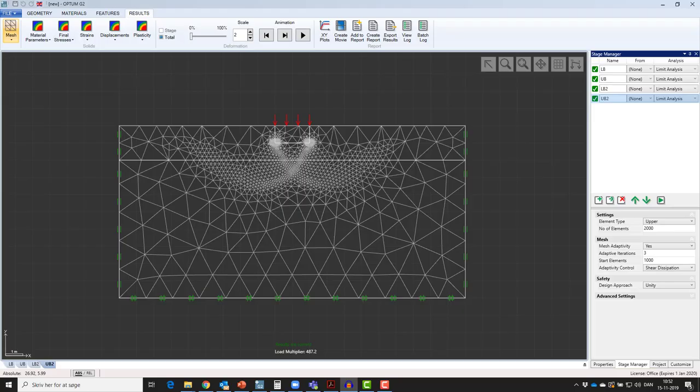What about displacements? A common misconception is that displacements are calculated in limit analysis. They are not. Instead, a collapse mechanism is calculated and scaled.